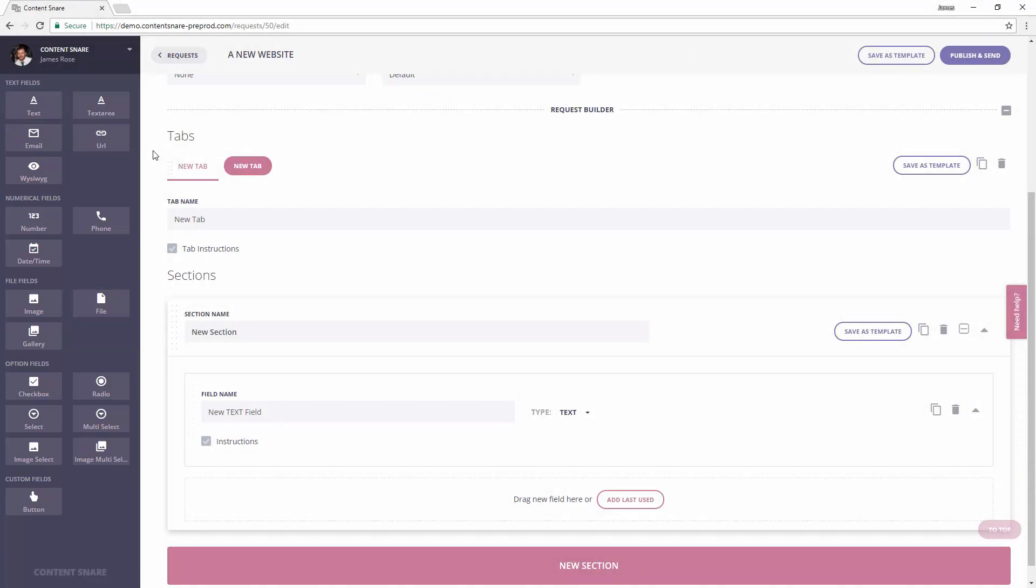If you ever want to duplicate or delete things, you can duplicate or delete tabs here, sections here, and fields here.